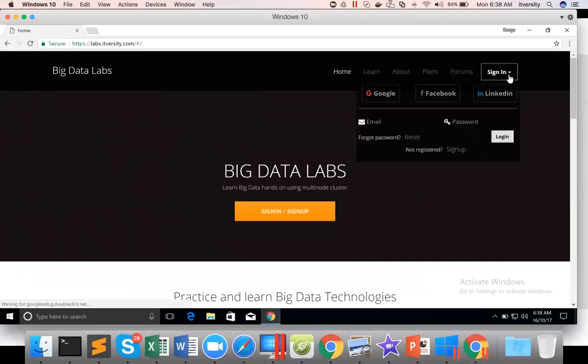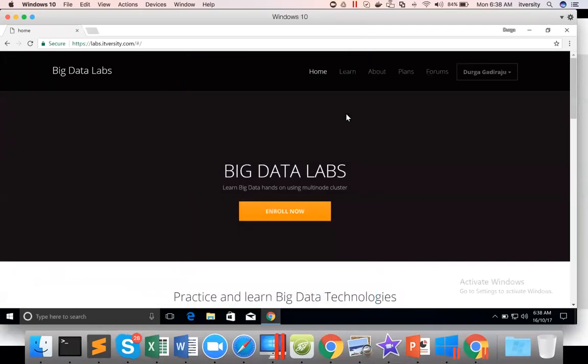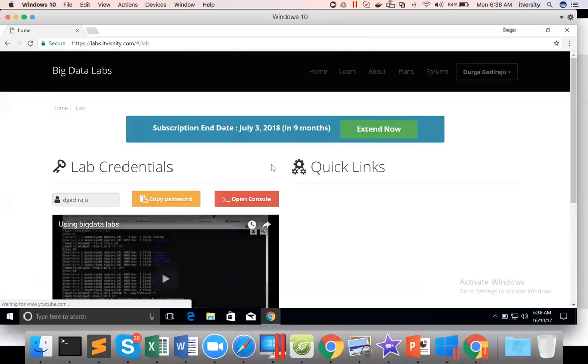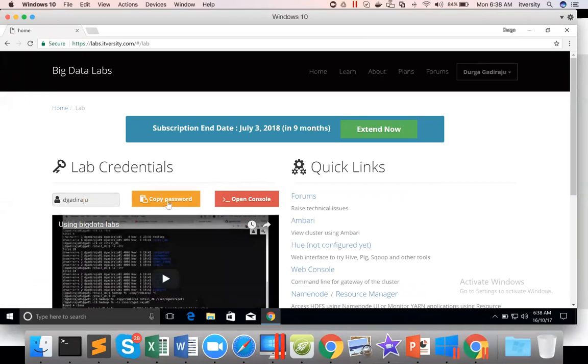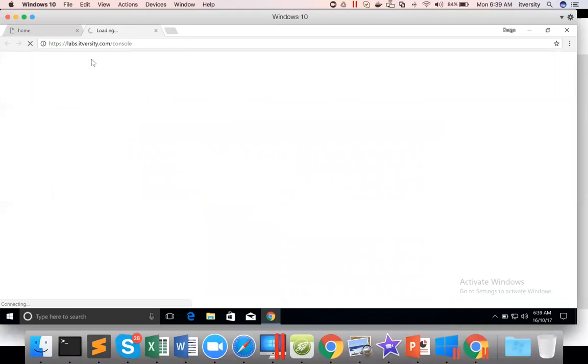So here, if you have active subscription or active enrollment to the lab, just log into the lab. And you will get the credentials here. This is the username and this is the password. You know that if you click on open console and copy paste the username and password, you will be able to log into the lab.